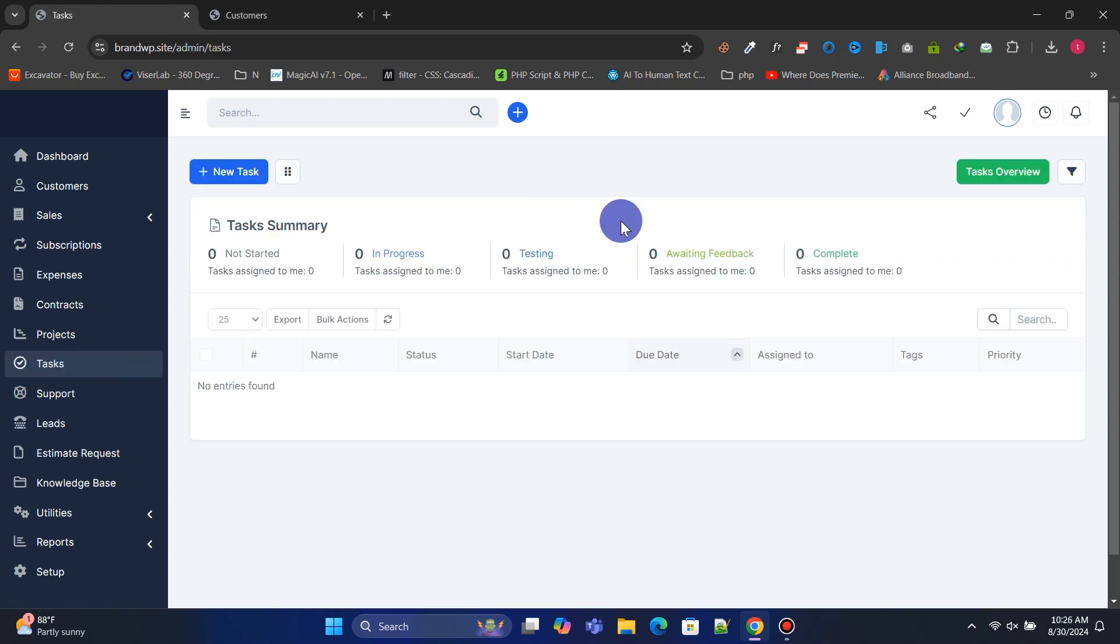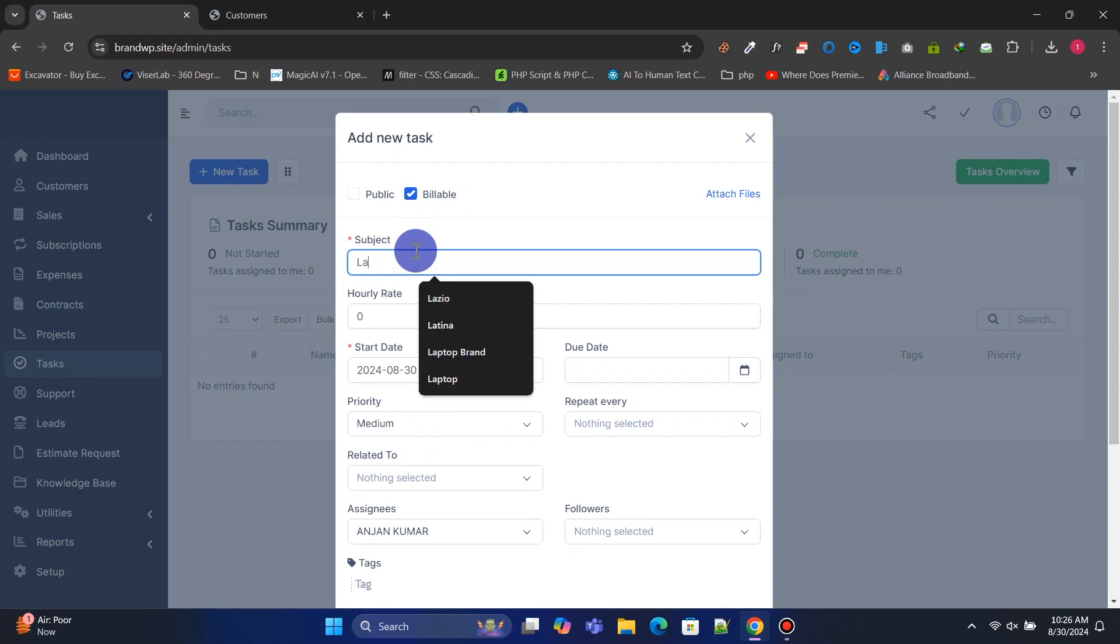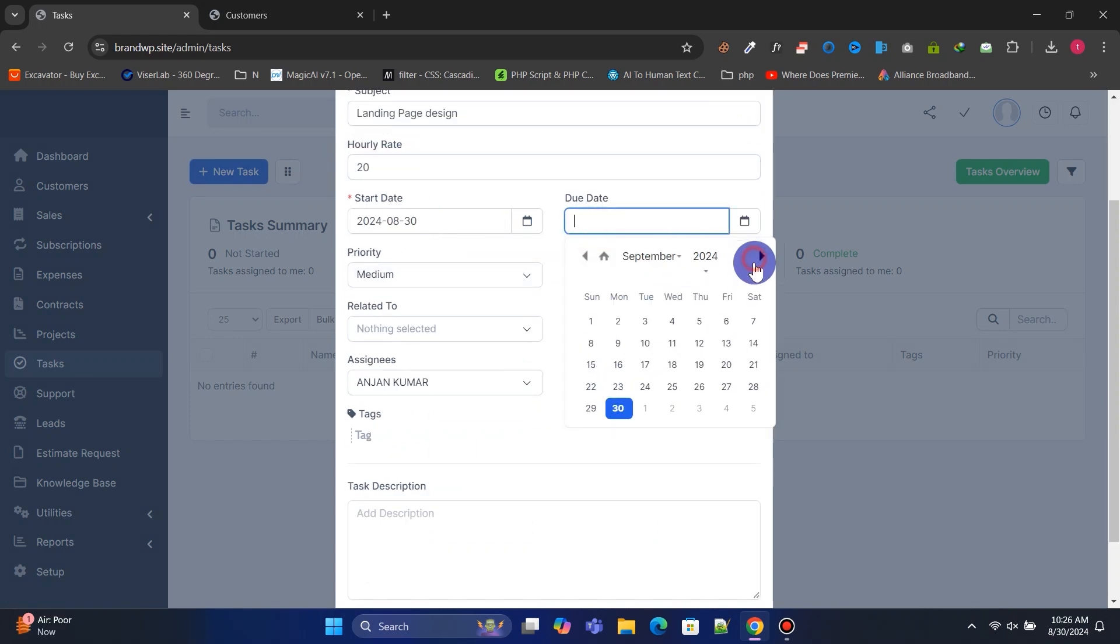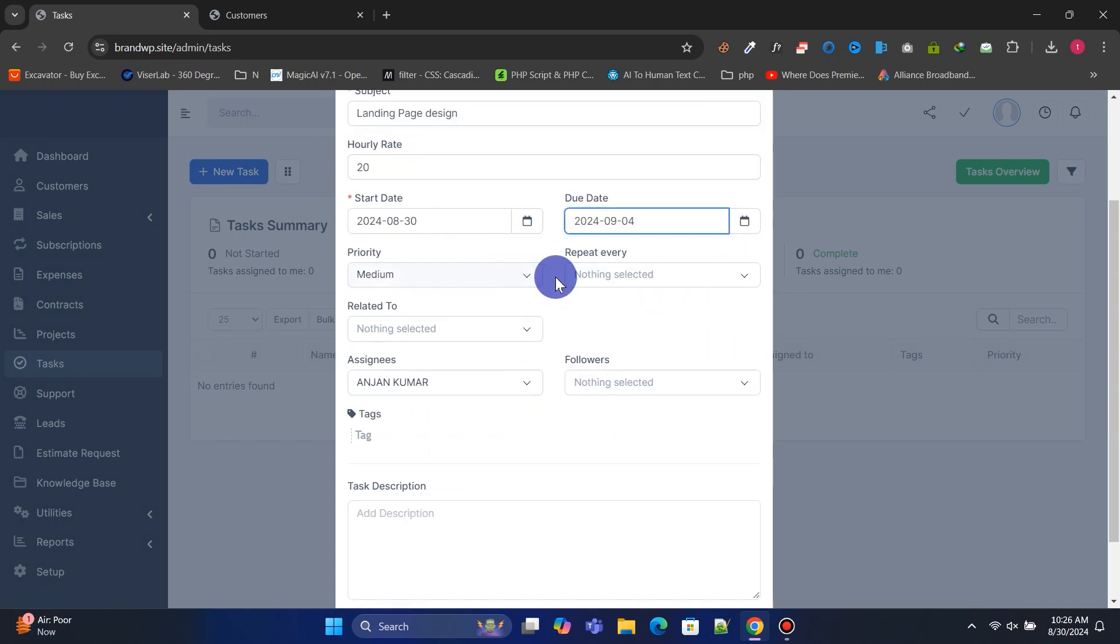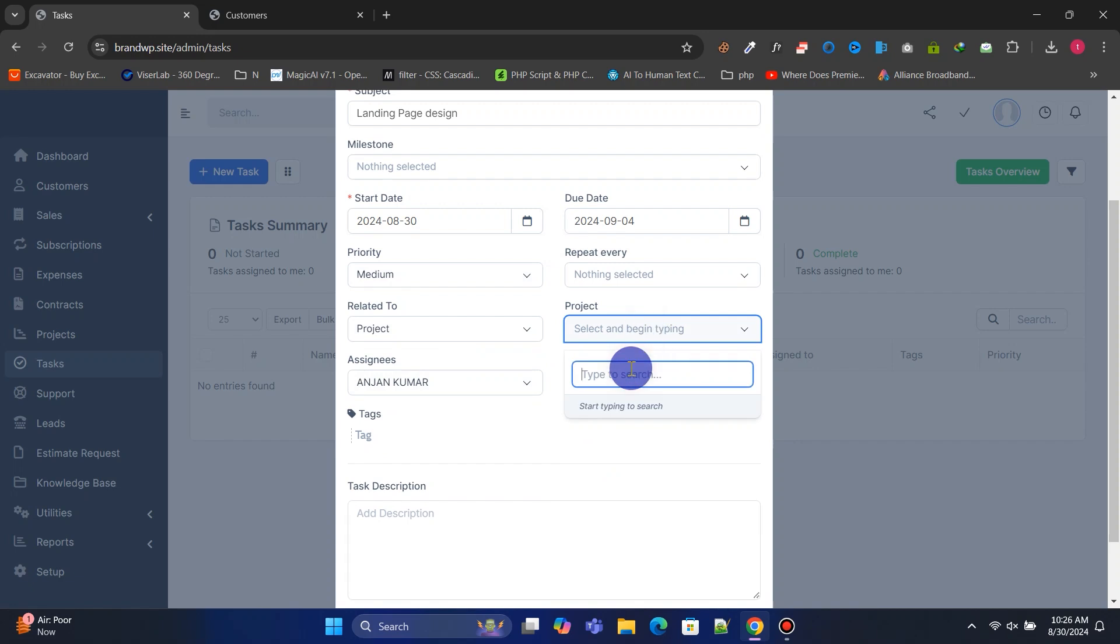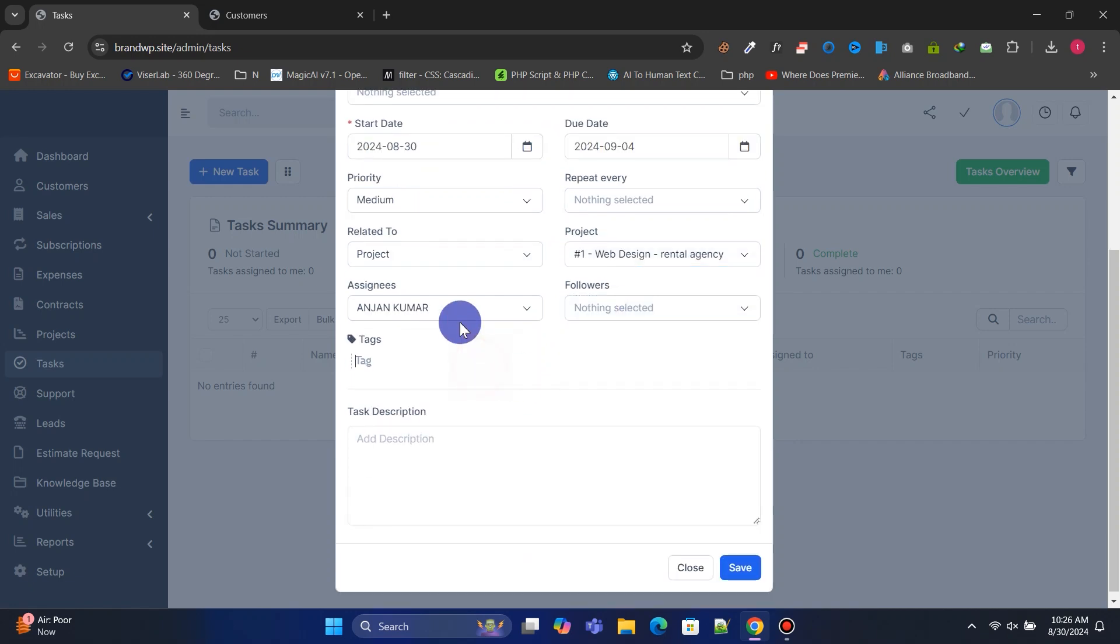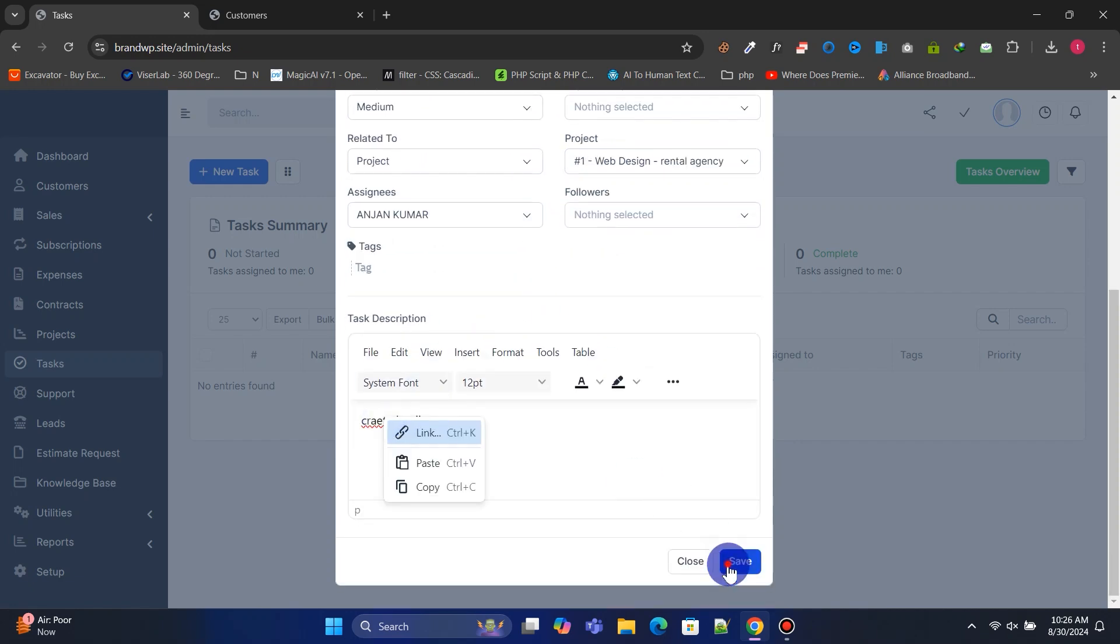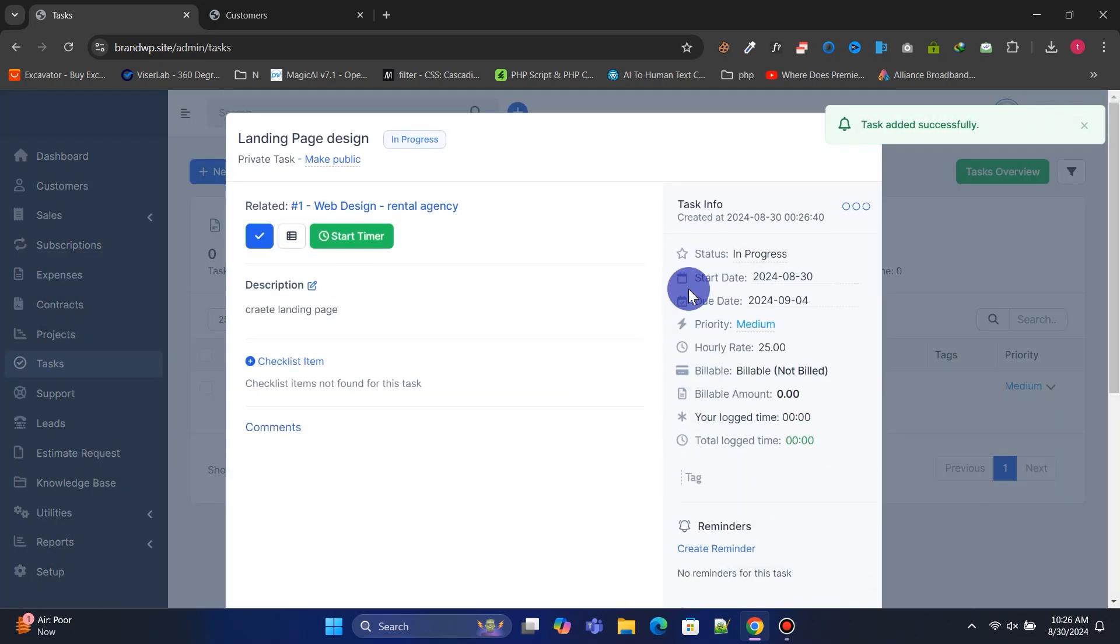Under tasks, you can manage all tasks. Let's create a new task for our newly created project. You can also add checklist items for each task.